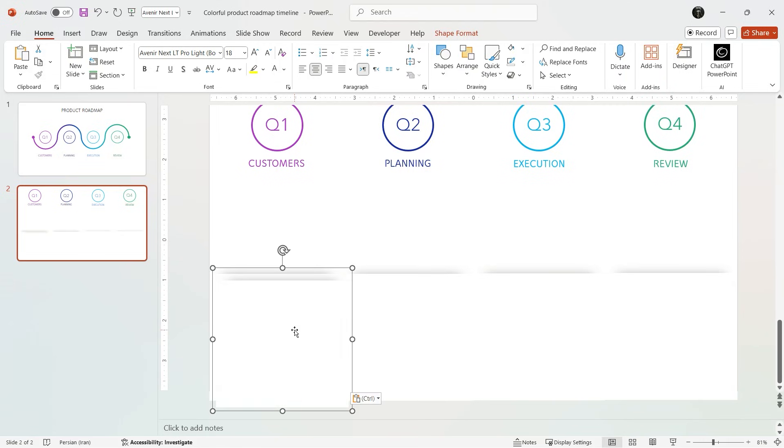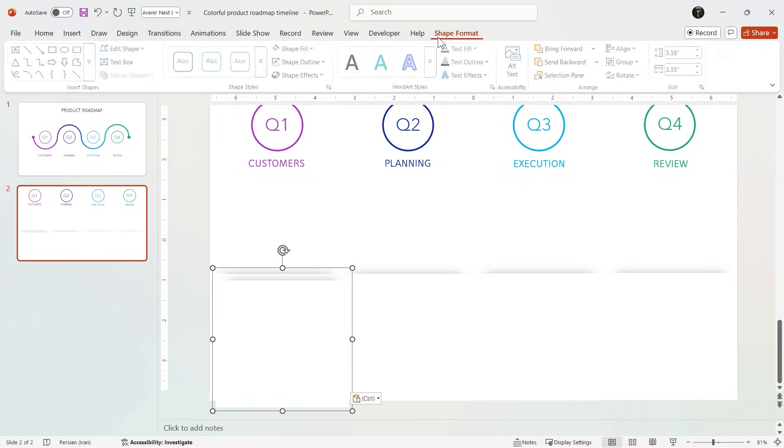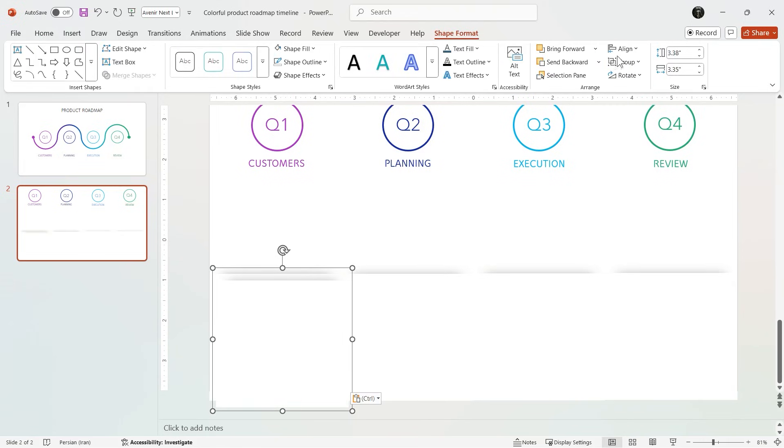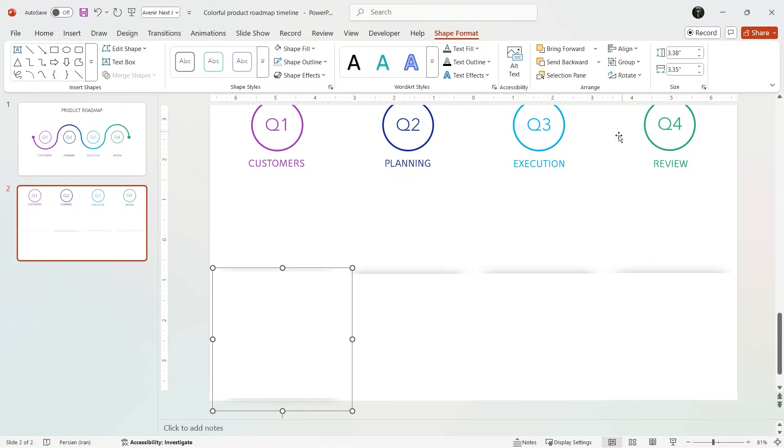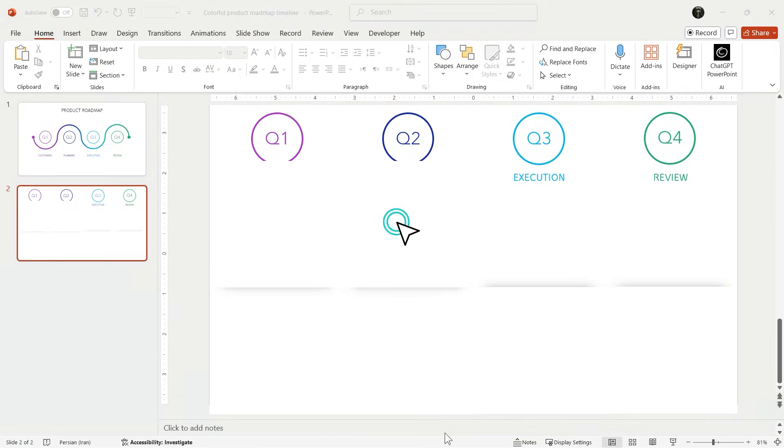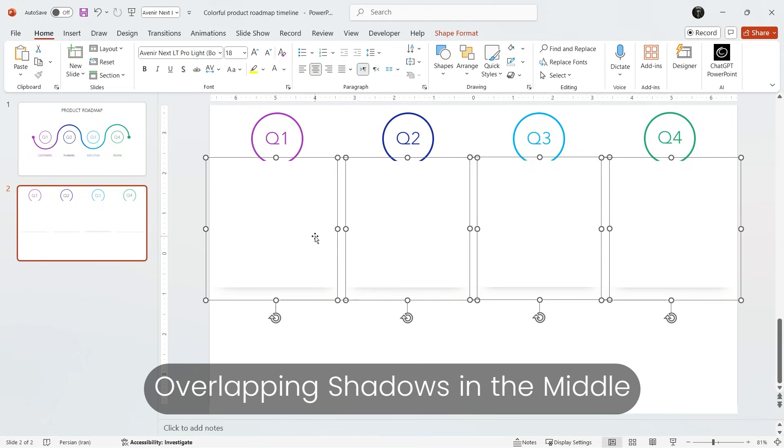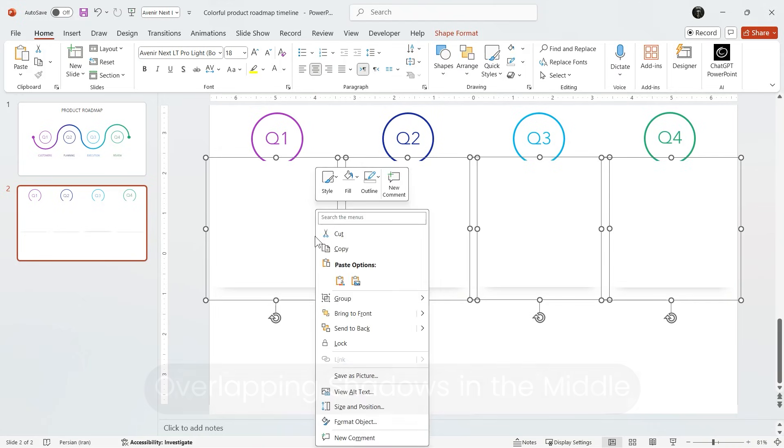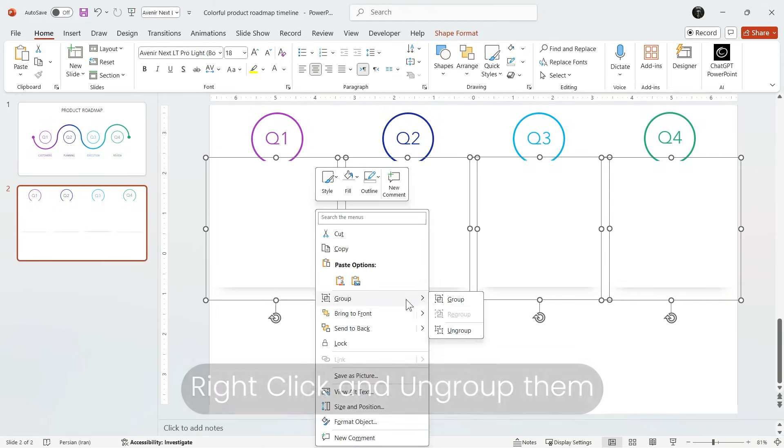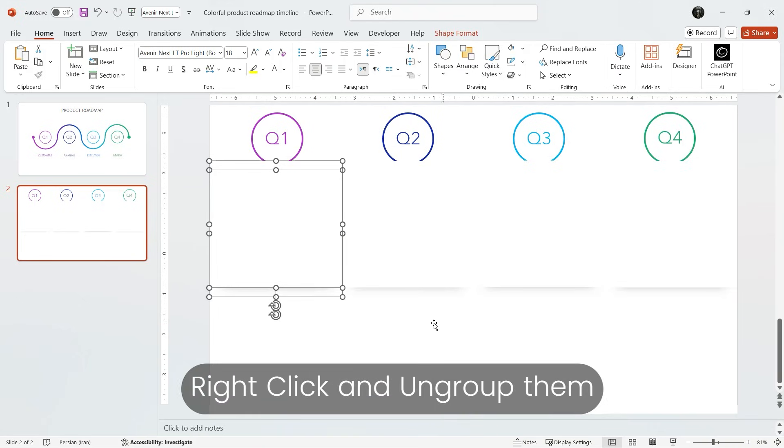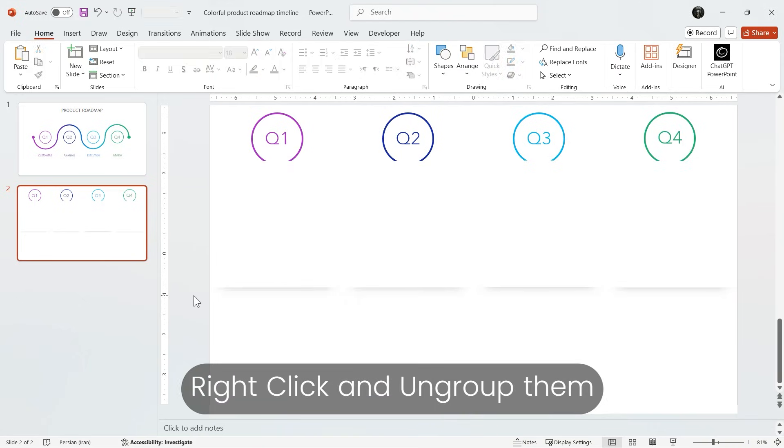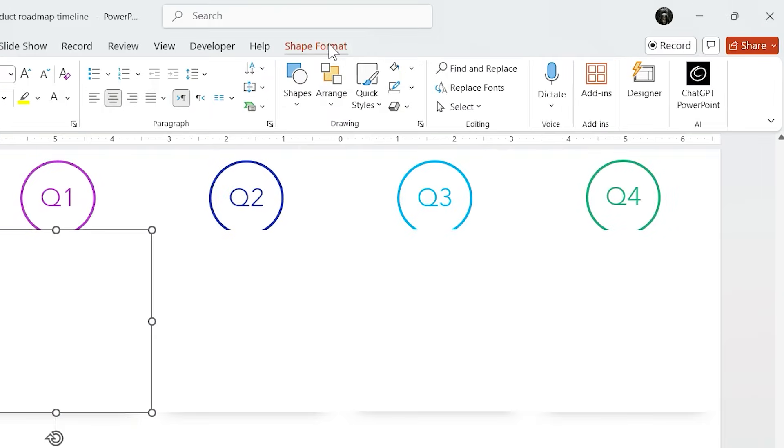Then in Format Shape choose Rotate, then rotate it and place it here. Again repeat it four times. But stacking them directly creates a problem: overlapping shadows in the middle. So first ungroup them and from Format Shape choose Selection Pane.